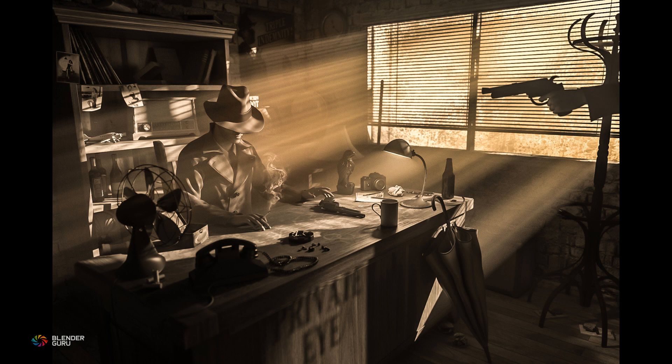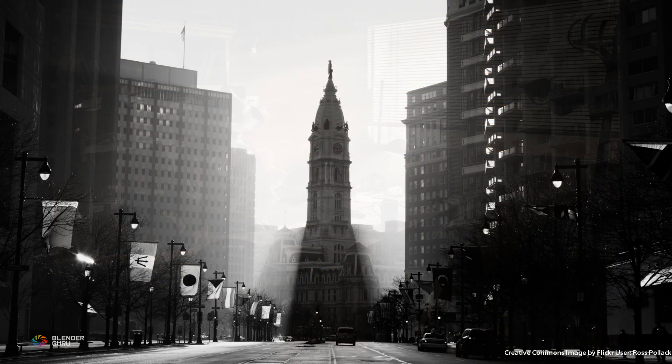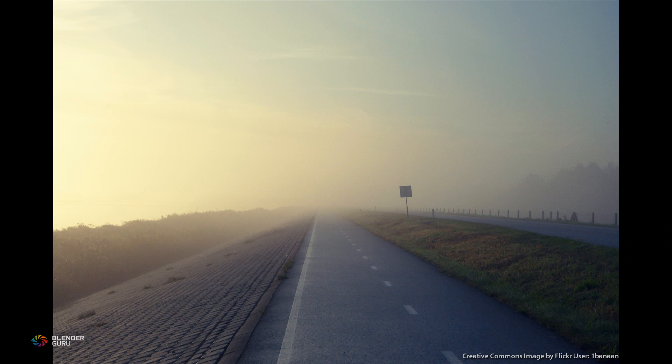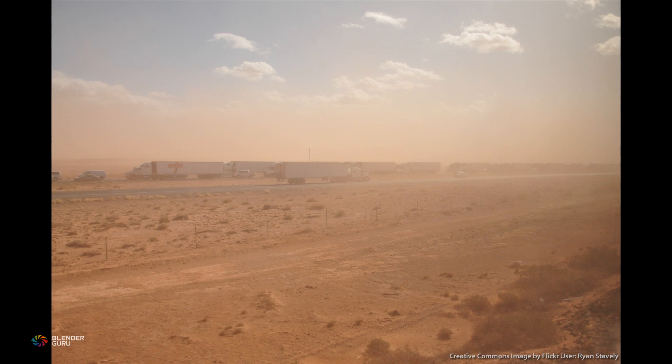But aside from its artistic purposes, knowing how to create atmosphere is actually really important in CG, because in the real world we see the effects of atmosphere all around us, in the mist, in the fog, and in the dust.